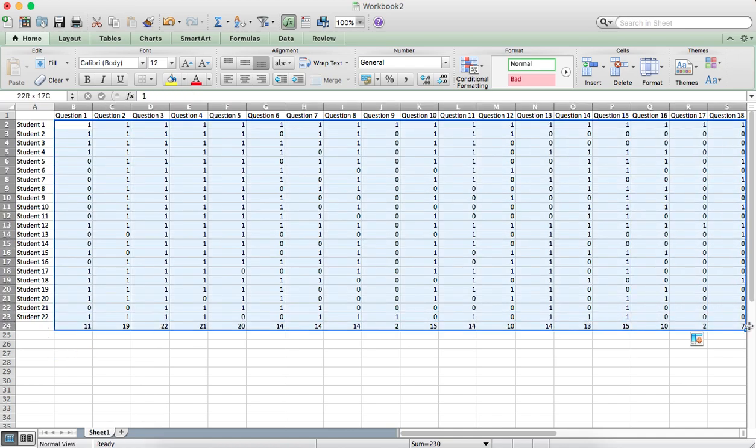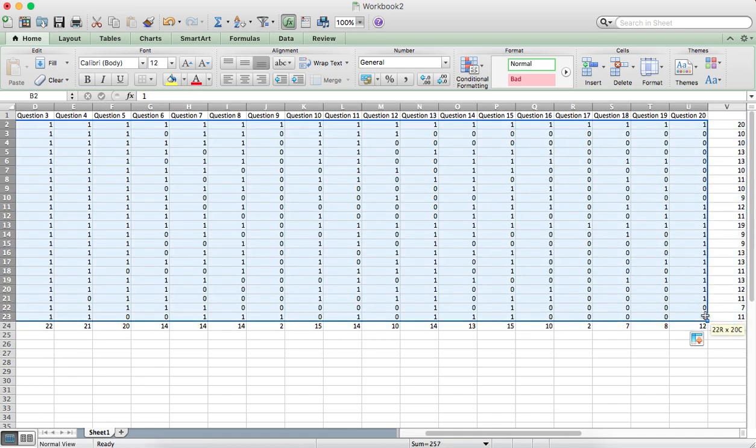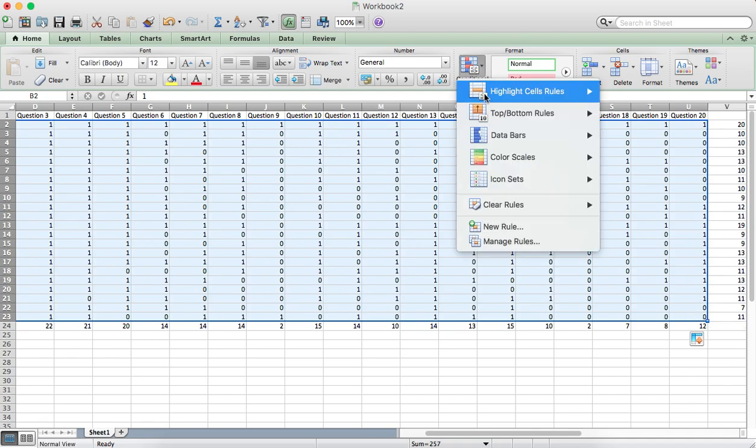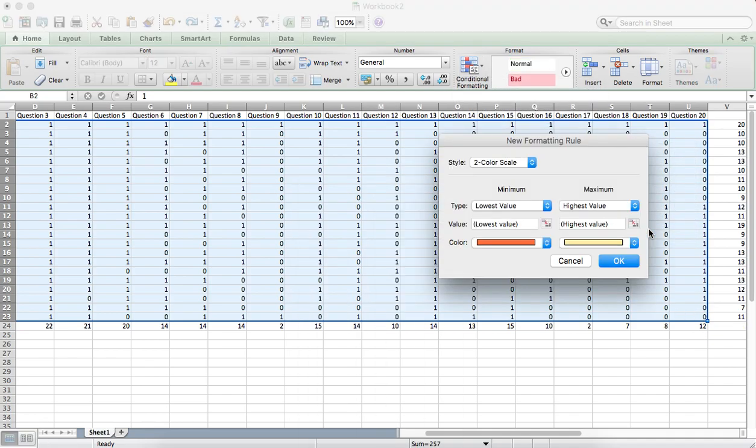To colour code all these, we want to select all the 1s and 0s and then click on Conditional Formatting and Colour Scales and More Rules.